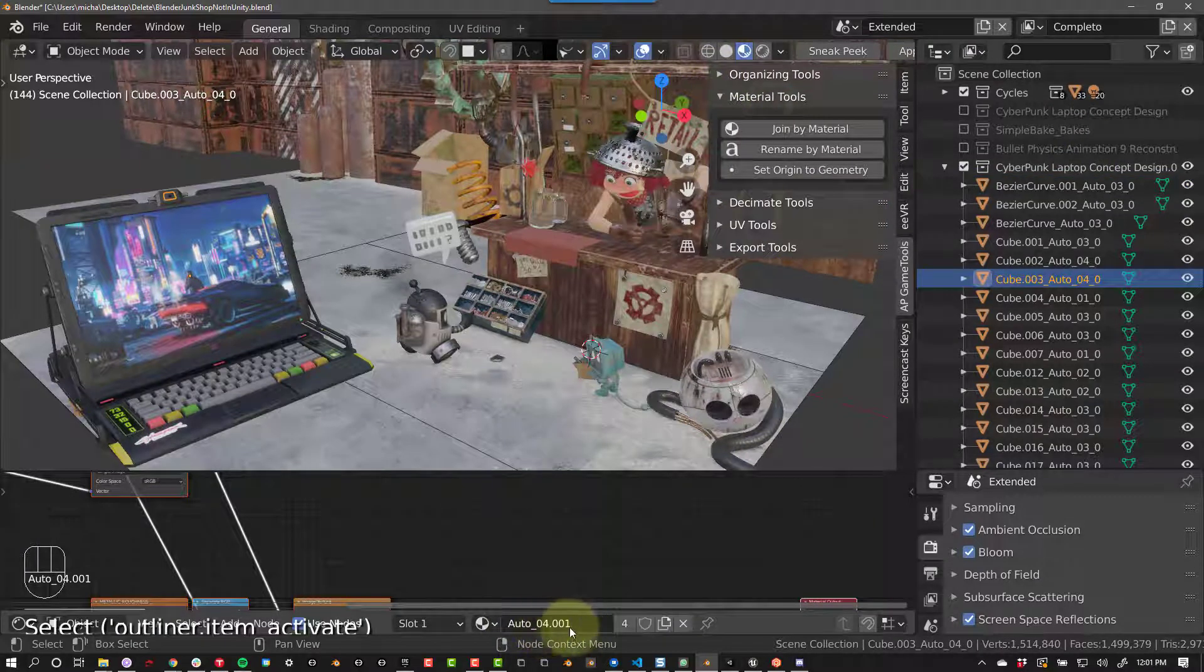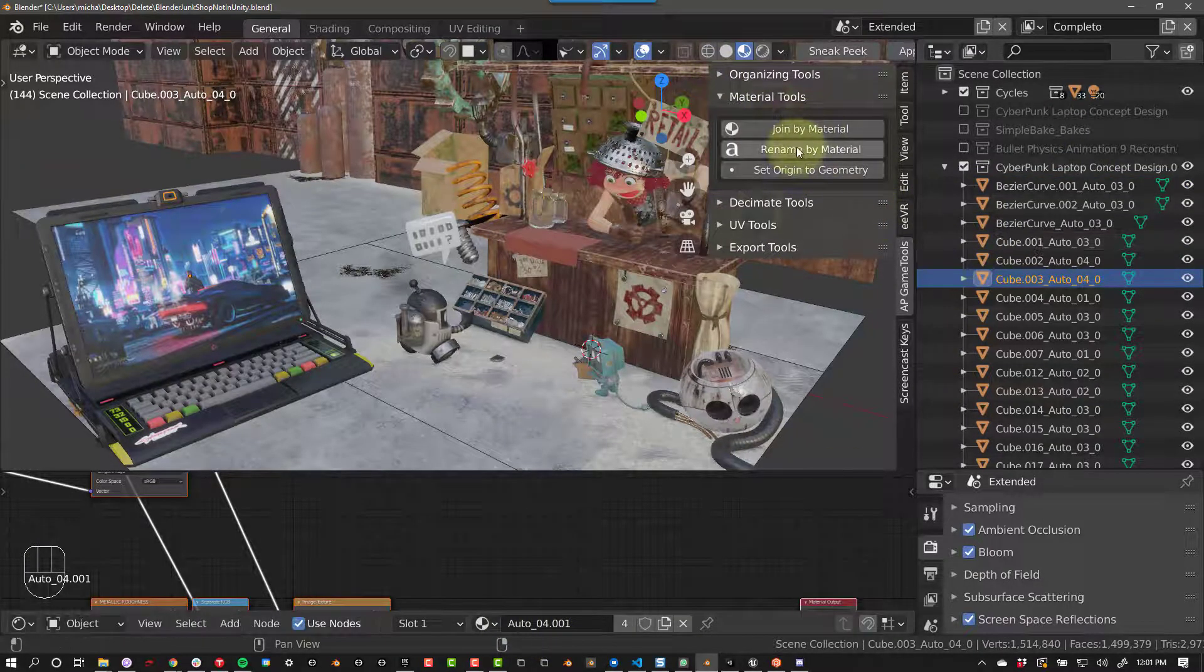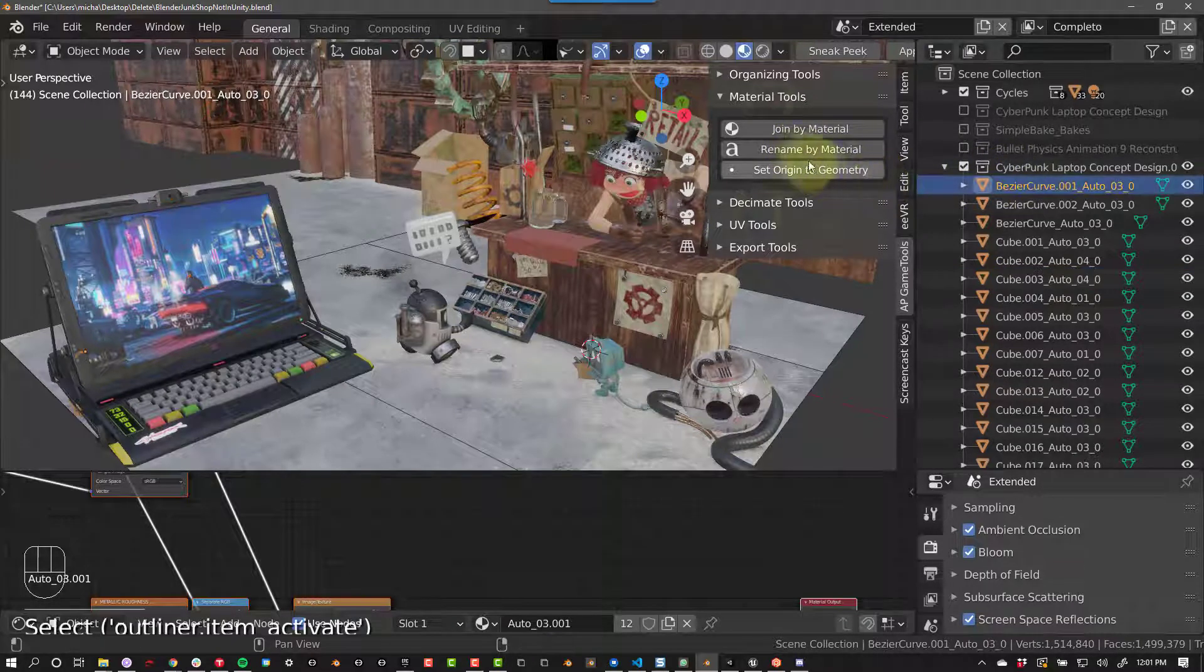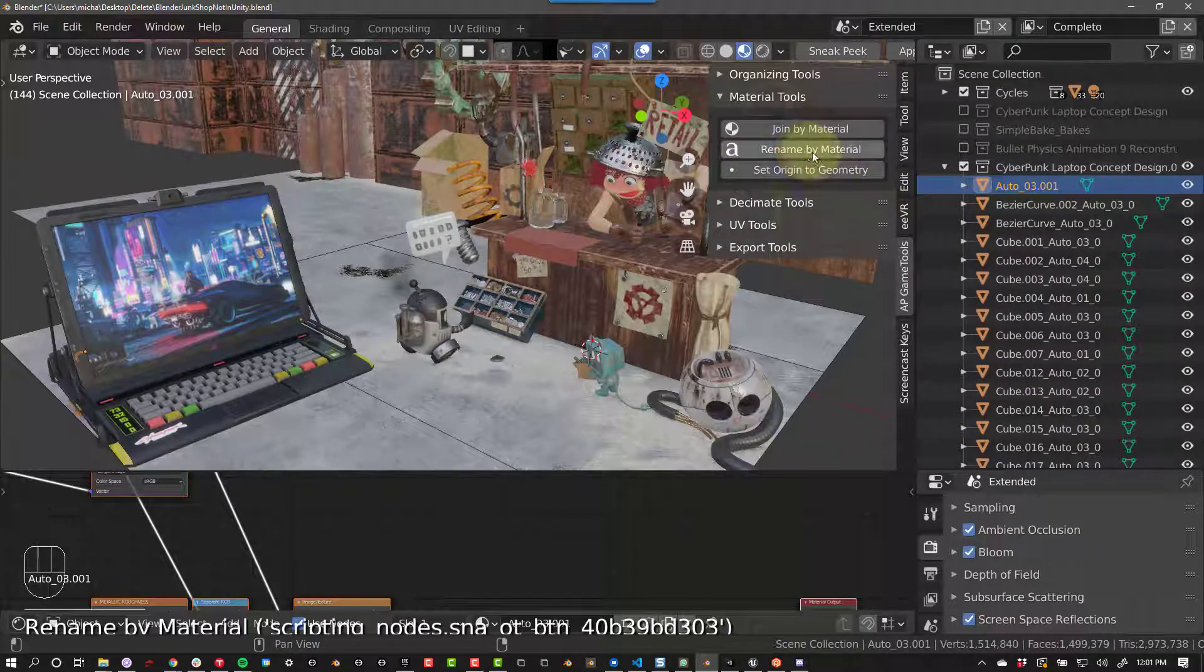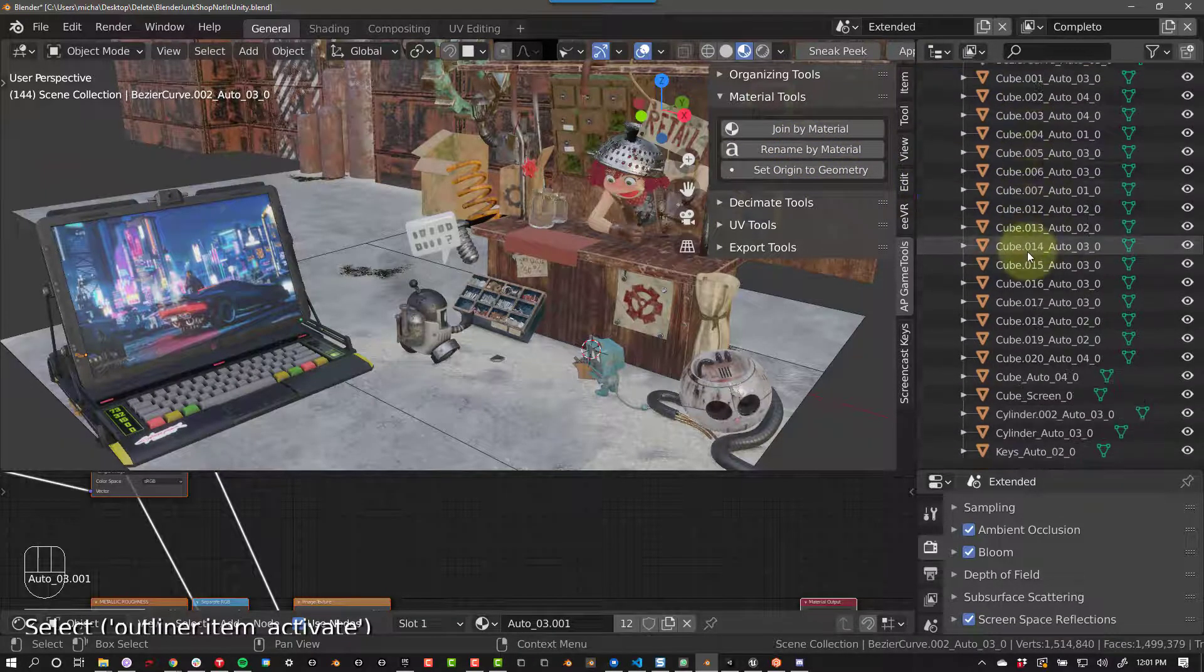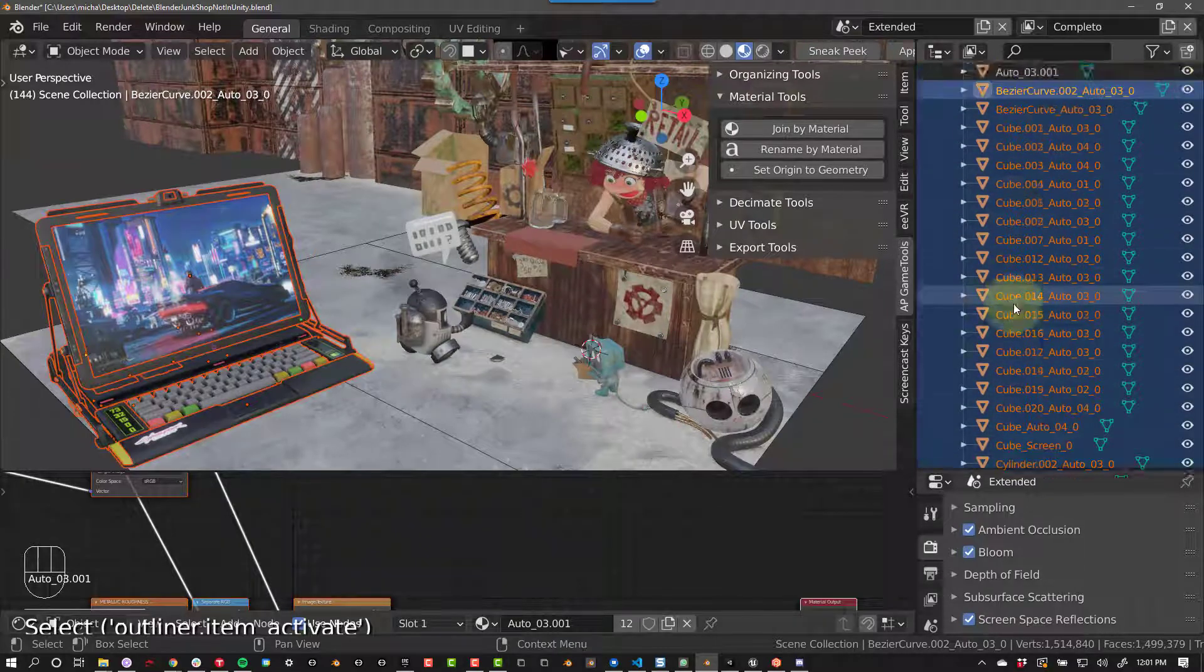Under Material Tools, we have a few options. Rename by Material will take the object and rename it by the material. Let's go ahead and do that so we can visually see what objects share the same material.